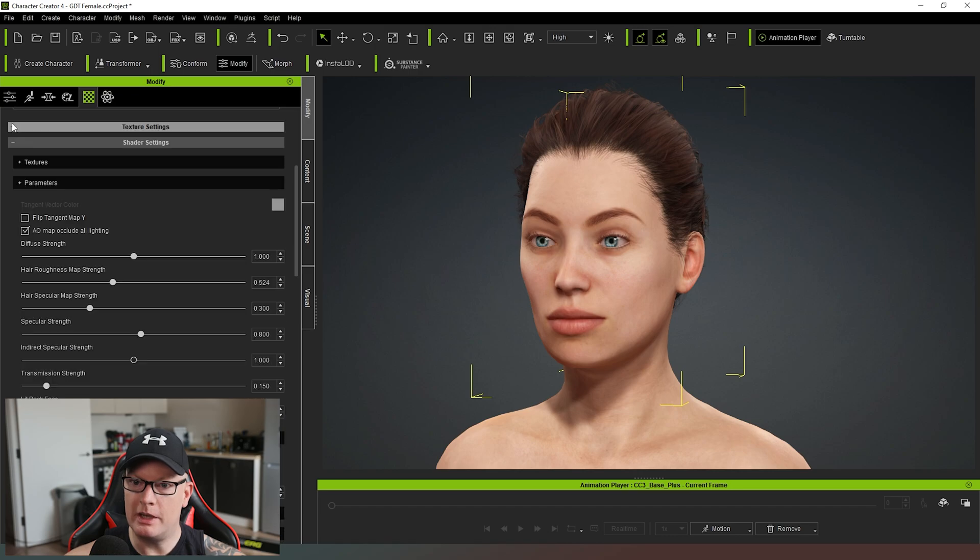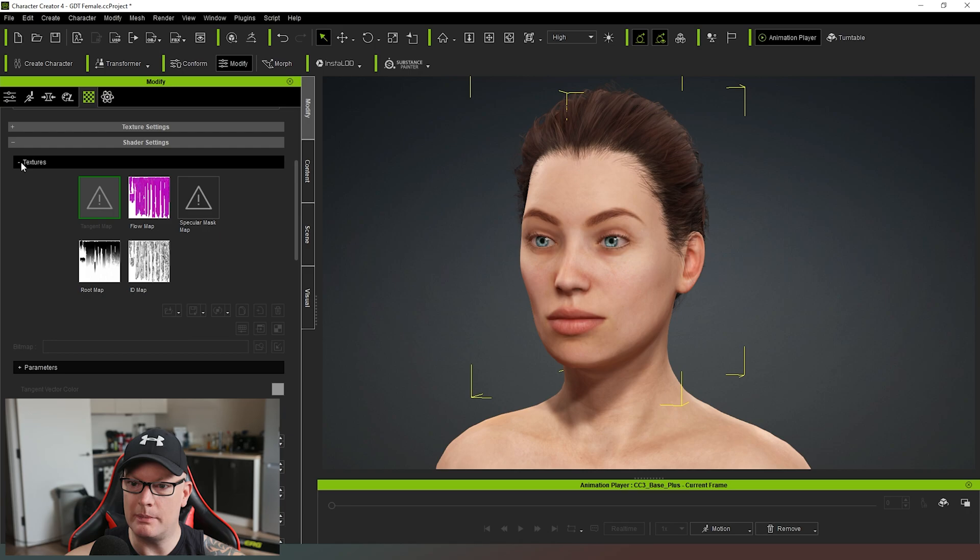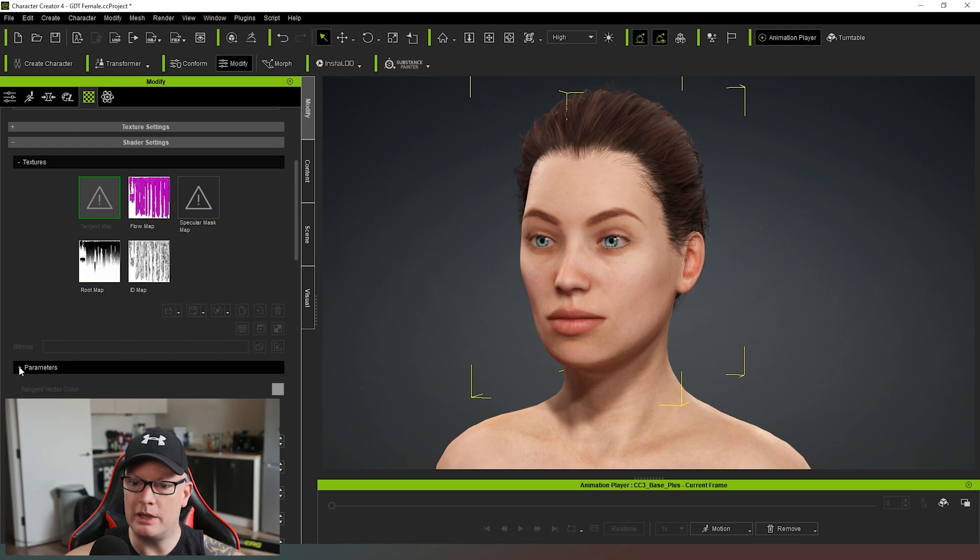If we come down a bit further, we can see that we've got some shader settings. And if we come again back to our texture here, you can see that that's there and we can open up parameters as well.